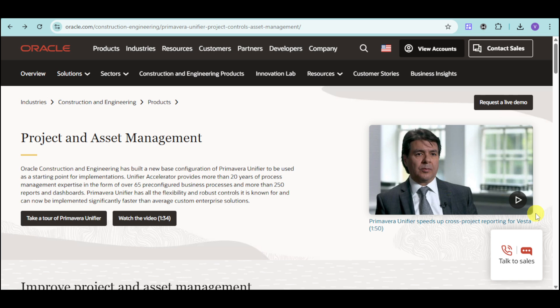This is a comprehensive project lifecycle management solution designed to enhance capital planning, project delivery, cost control, and facilities management.